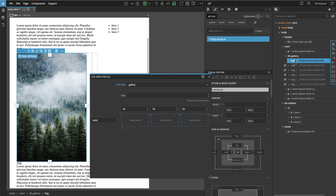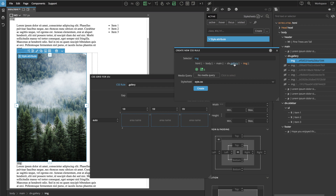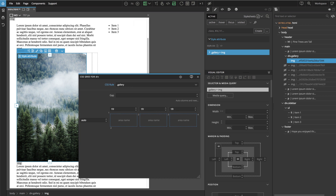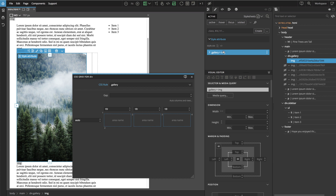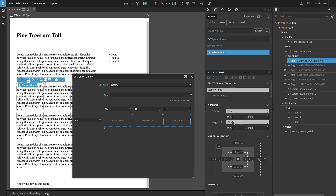We'll use this gallery class to target the gallery images with another CSS rule. Let's select the first image and click the three dots to open the selector maker tool. We use it to target all images inside elements with class gallery — specifically the immediate children of the gallery element. We click create, then in the CSS editor with this rule selected, let's go to width and set it to 100%, and also set height to 100%.